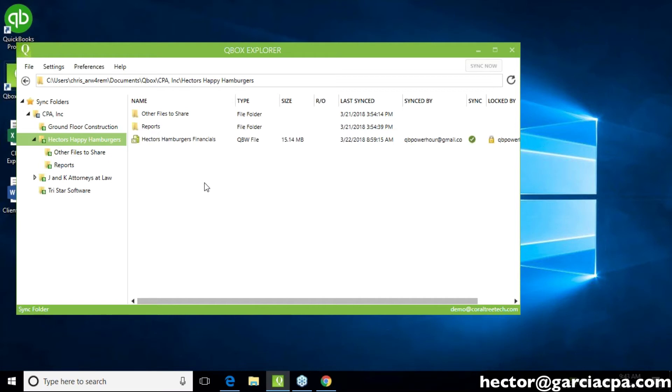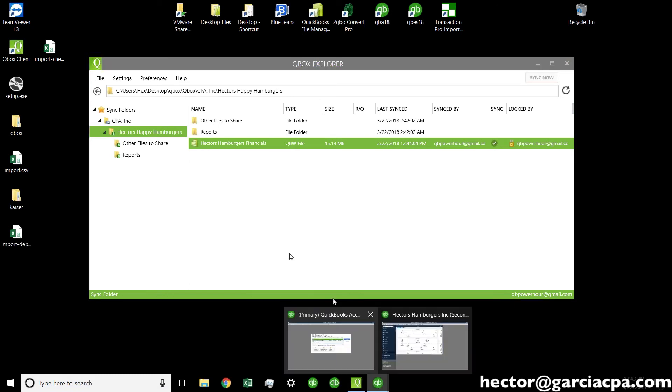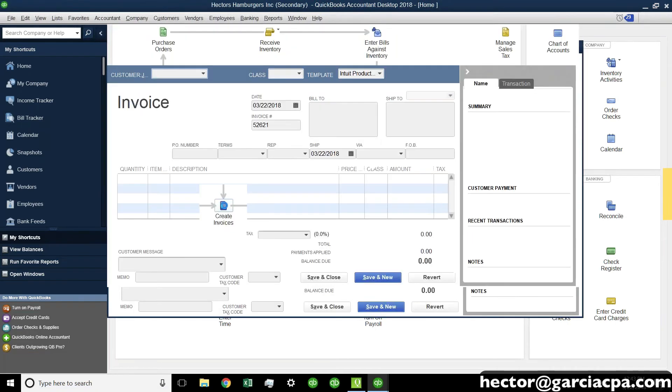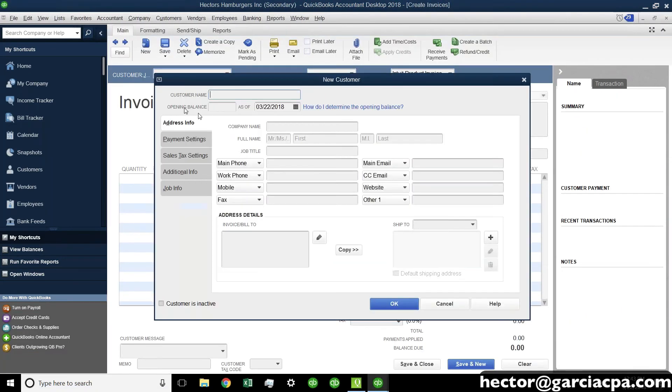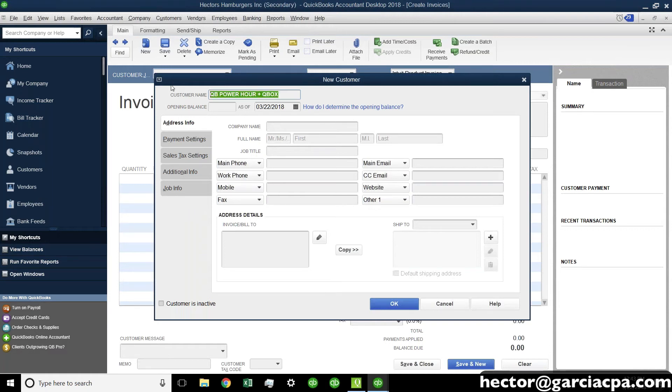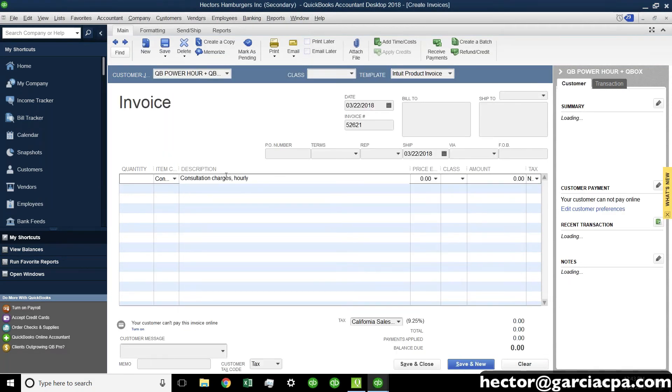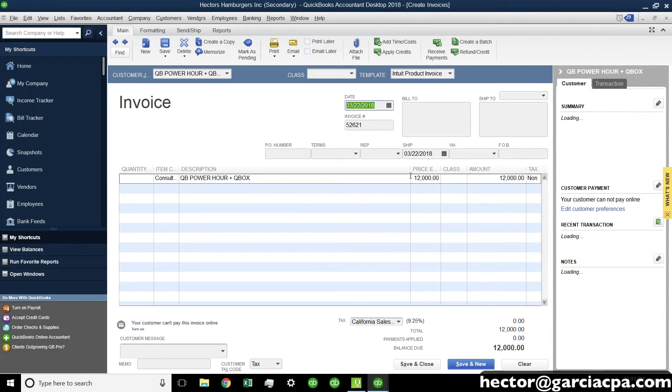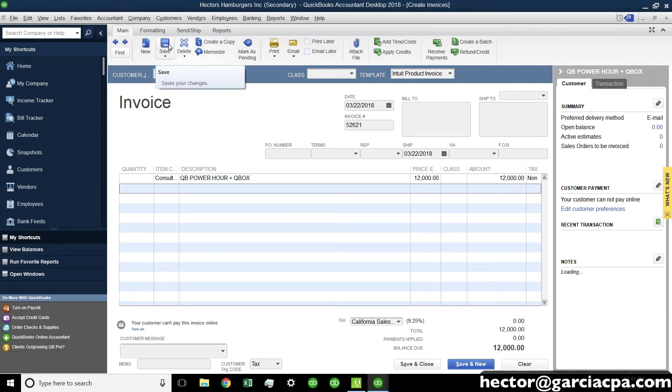OK? So, let me switch back to me, Chris. Make me a presenter again. And then I'm going to do something. Let me show my screen. OK. I think you can see my screen now. So, what I'm going to do is I'm going to create a new transaction. It will be very unique. So, I'm going to go to Create Invoices. I'm going to create a new customer called QB Power Hour Plus Qbox. OK? So, I'm creating basically new content here. And I'm going to just pick an item at random here and make this $12,000.